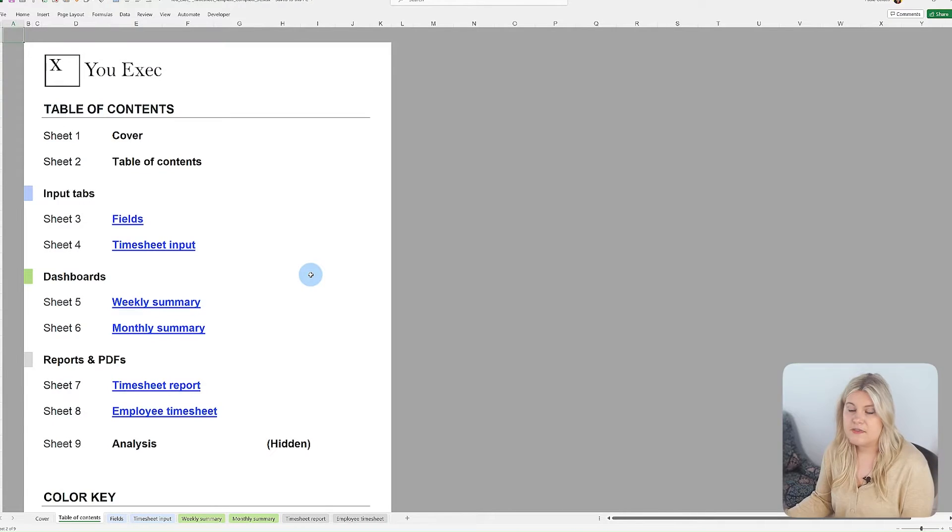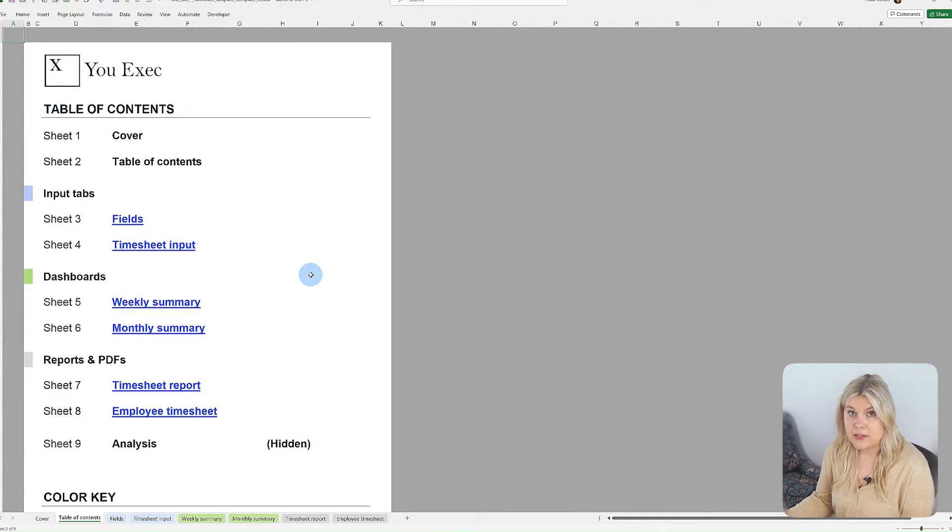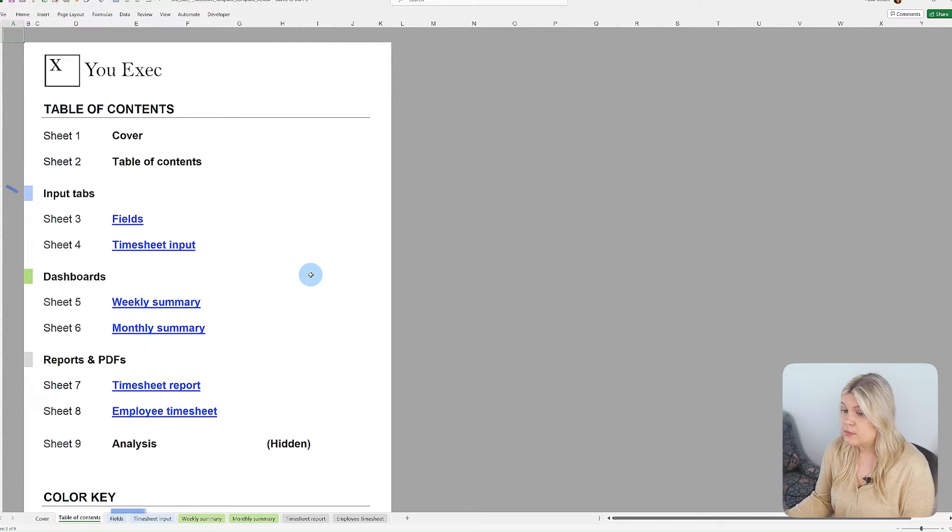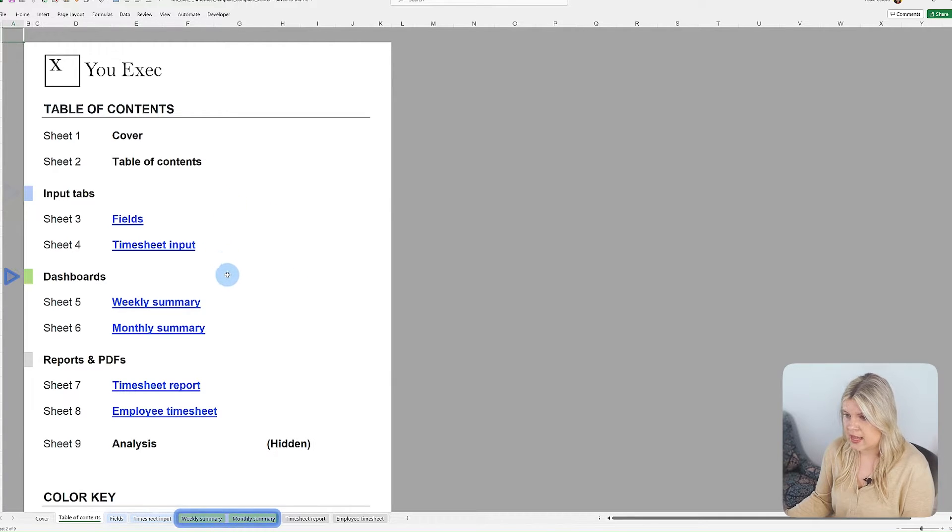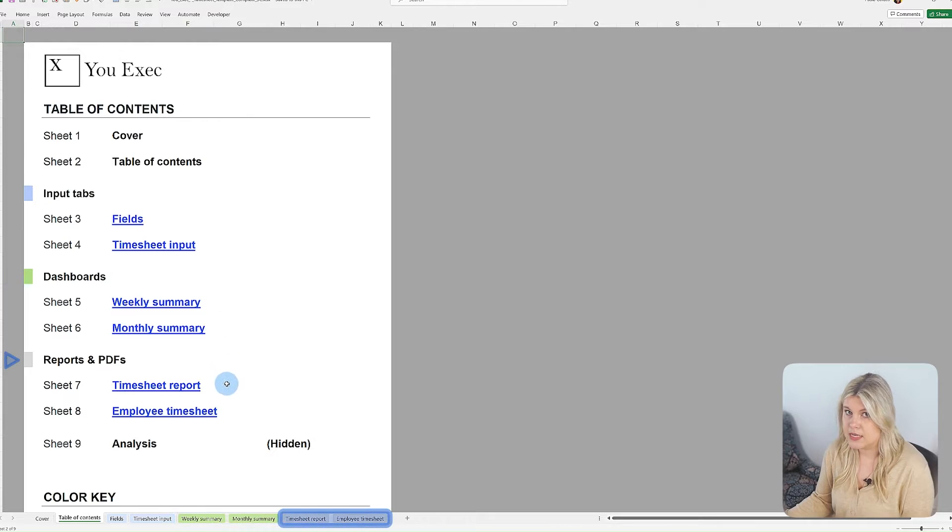This template is designed for ease of use and features tabs organized by color for easy navigation. Blue for input tabs, green for dashboard tabs, and gray for reports and PDFs tabs.